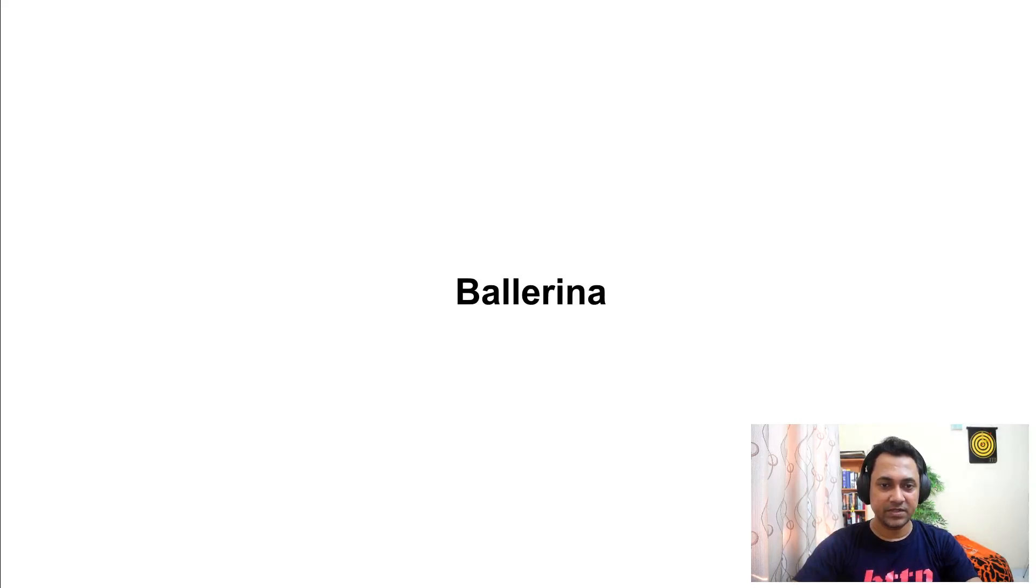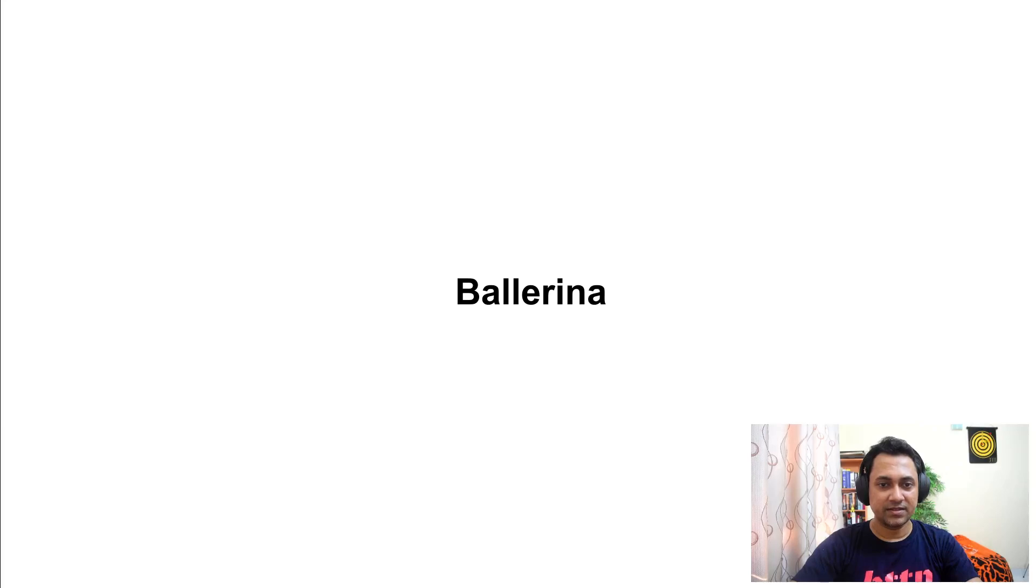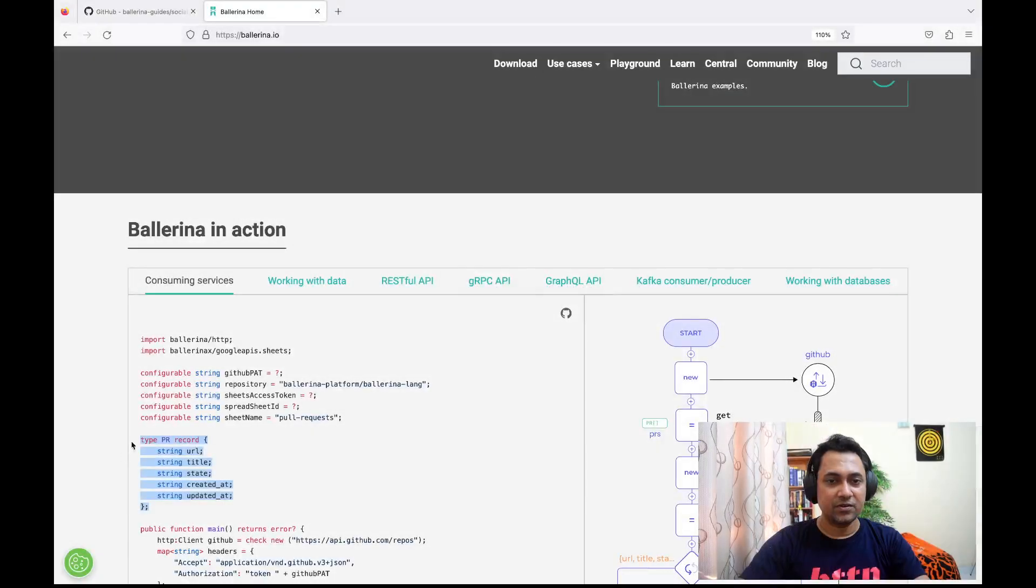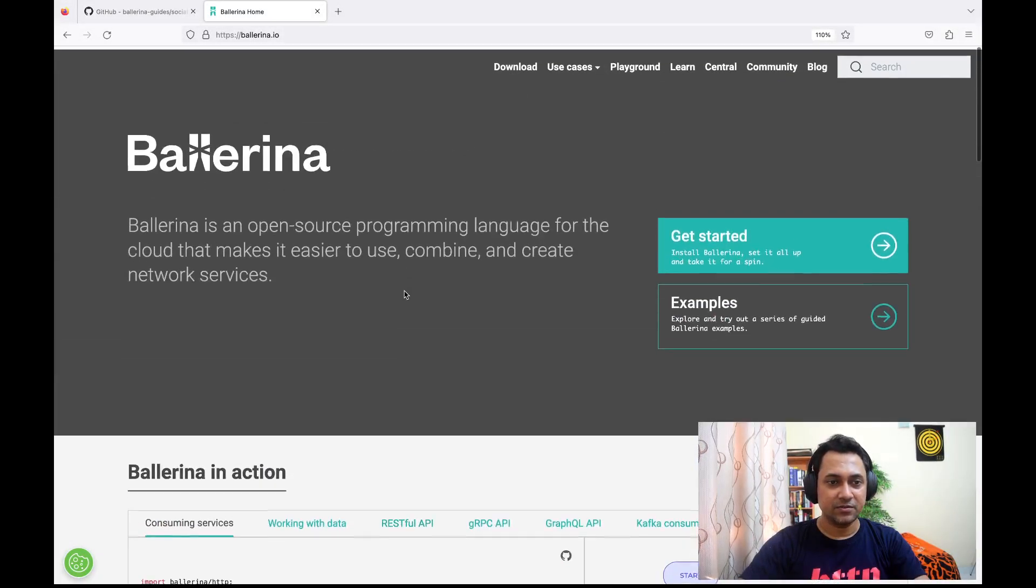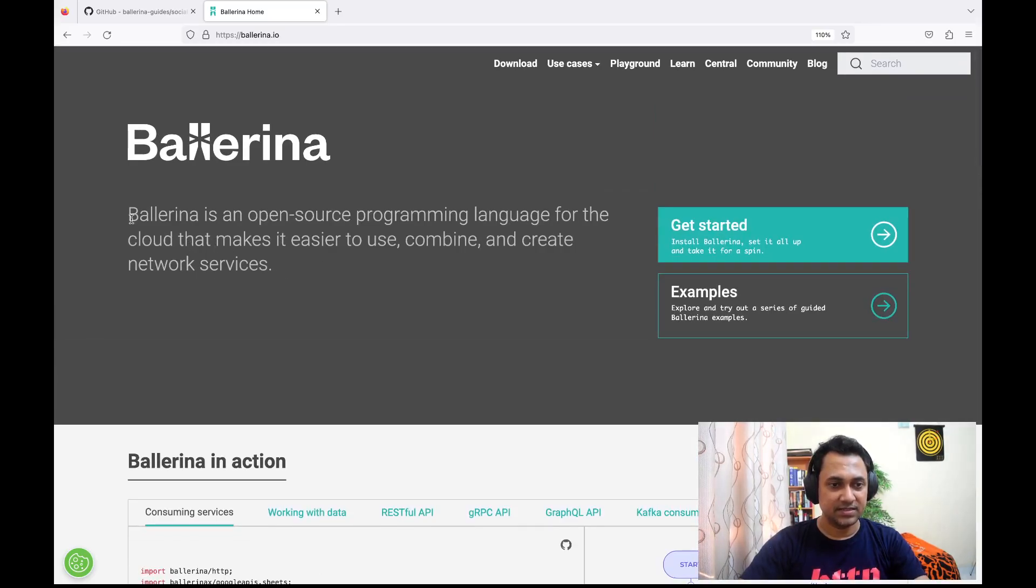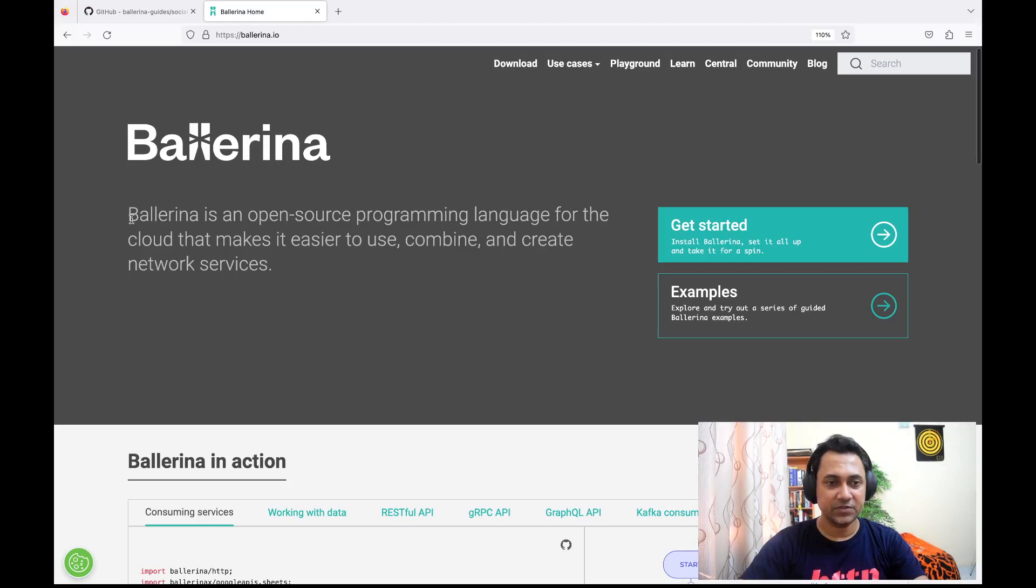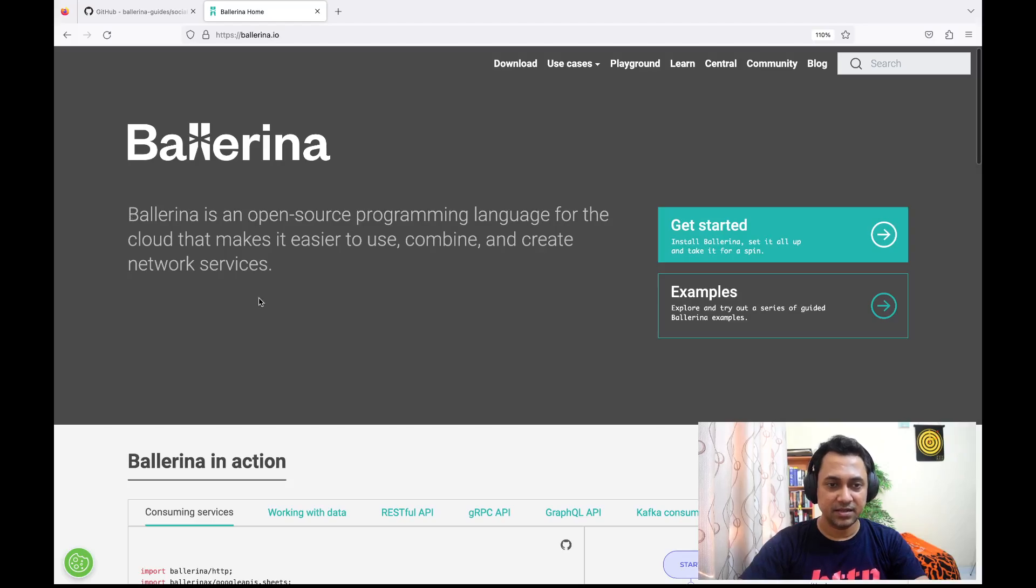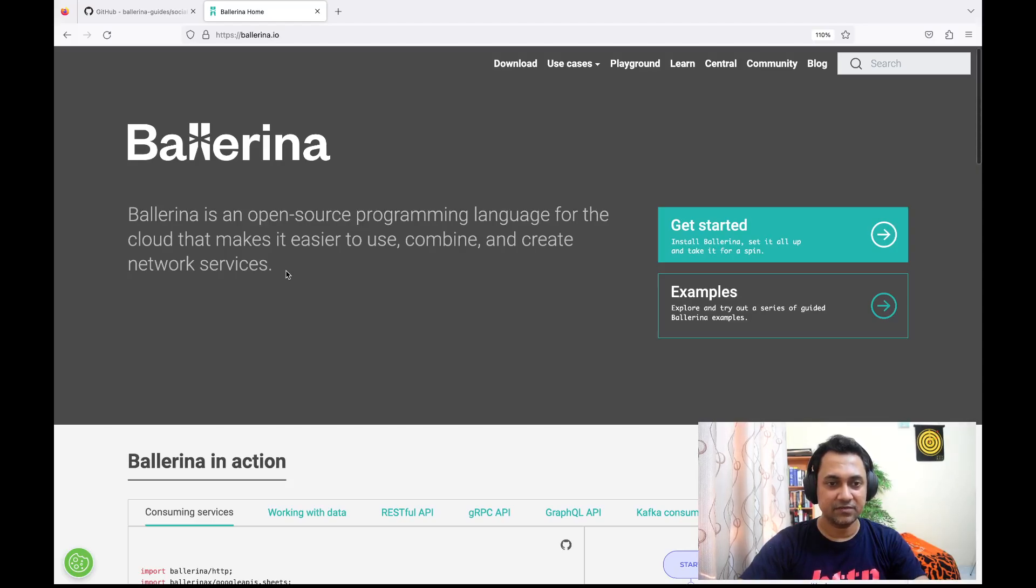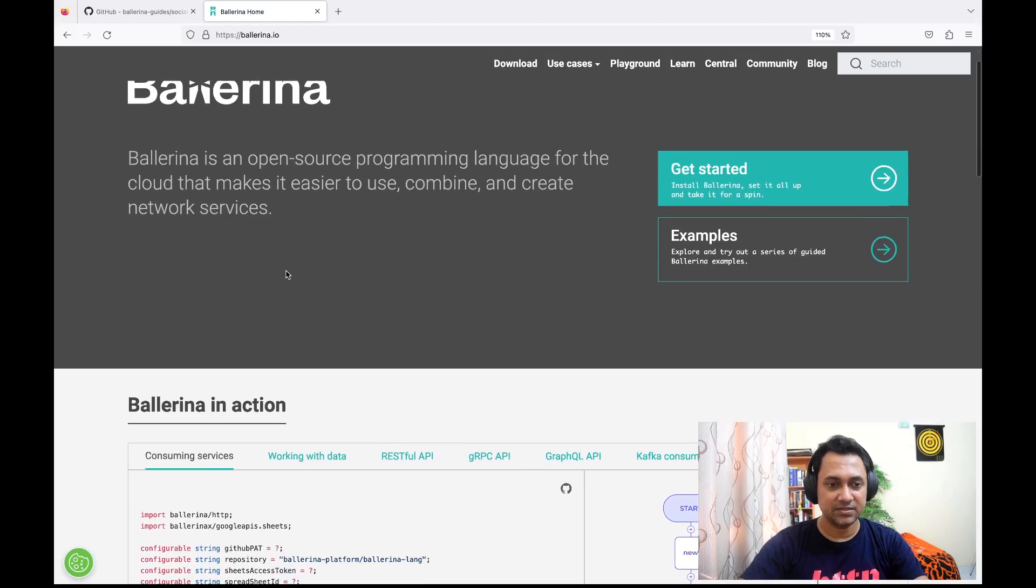Before we jump into the training session, I'd like to give you a quick glimpse into Ballerina. If you go to ballerina.io at the top, you can see text which says Ballerina is an open source programming language for the cloud that makes it easier to use, combine, and create network services. This text accurately explains what Ballerina is, and you'll see why as we do the training session.